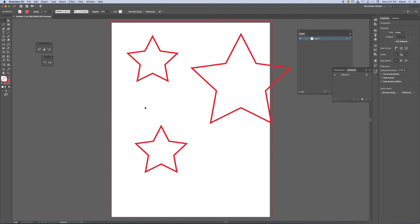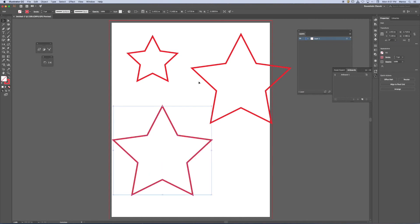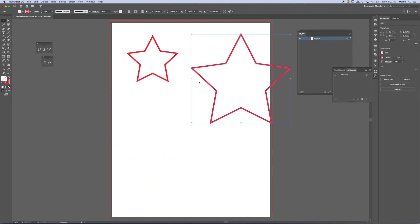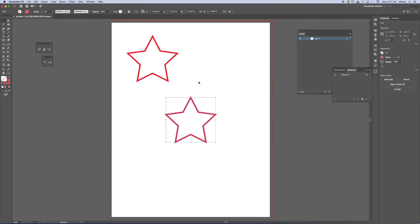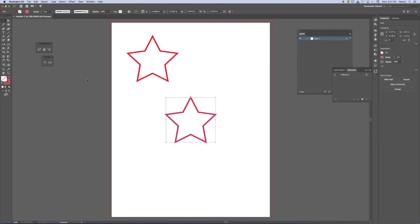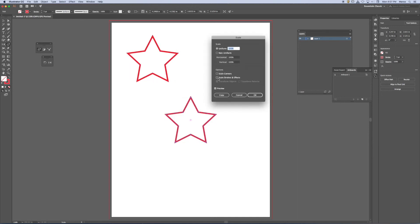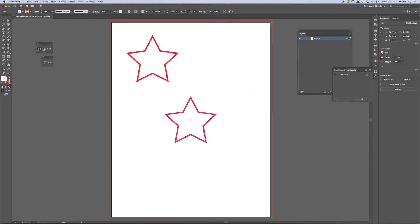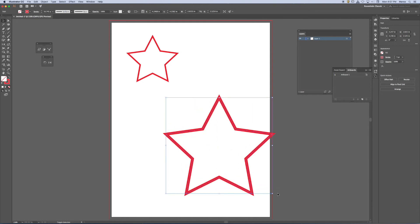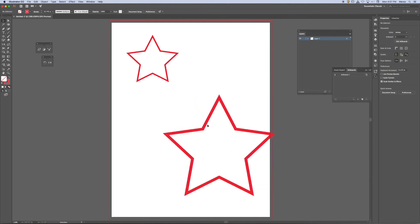I might work in an illustration where I want it to look proportionately correct. In other words, as I scale the object, I want the stroke to scale with it. So in that case, I would want scale strokes and effects to be activated on it. So in that case, when I scale the star up, the weight scales up with it.